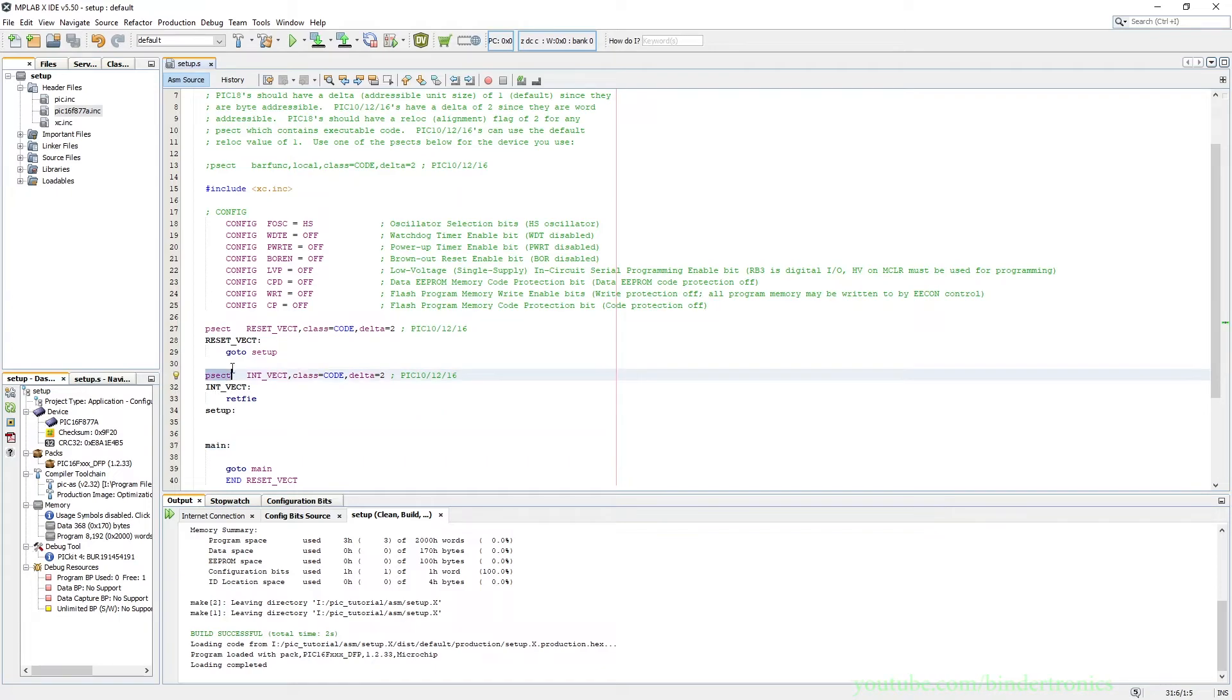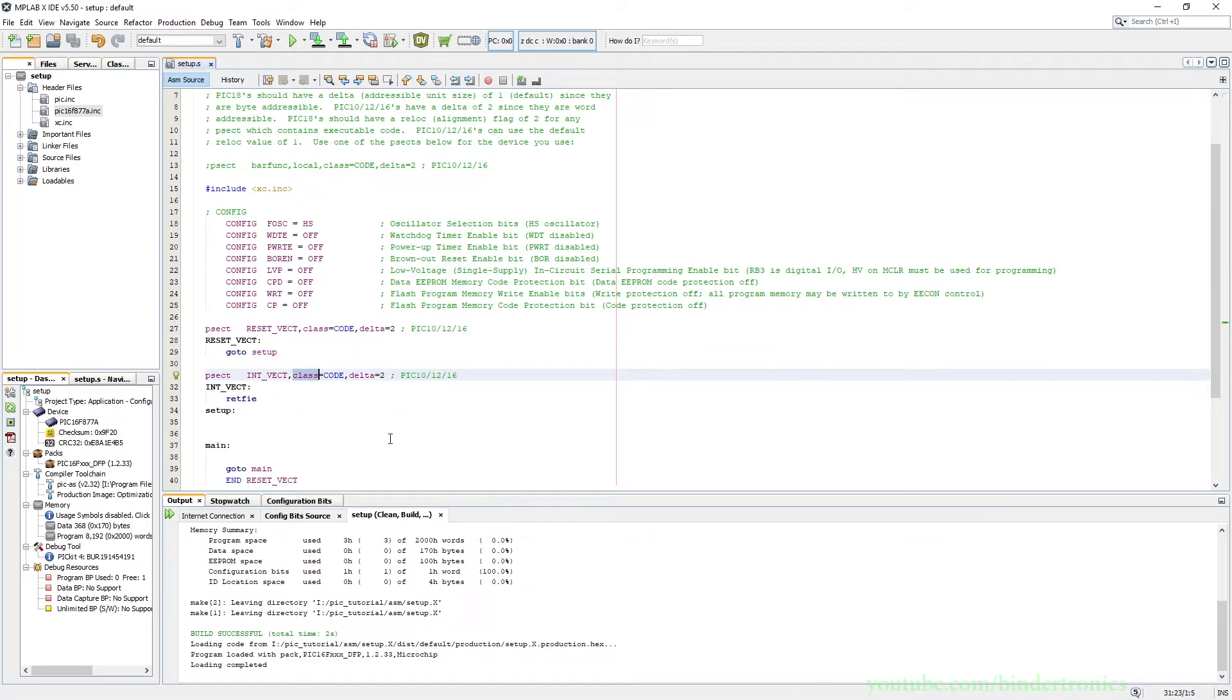We have another program section which is the interrupt vector. What exactly the interrupt vector is will get explained later in the series. And that is located at program memory address number four with a delta of two, and it is in the code section of the flash.